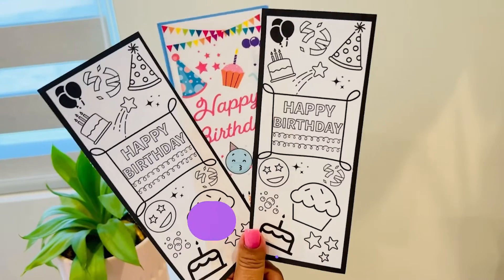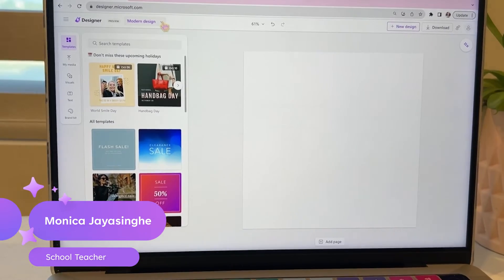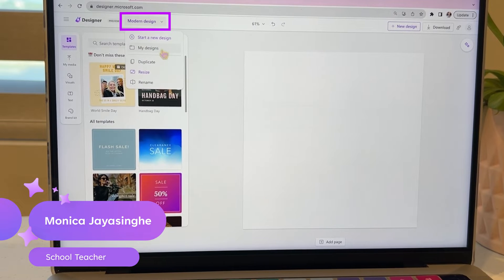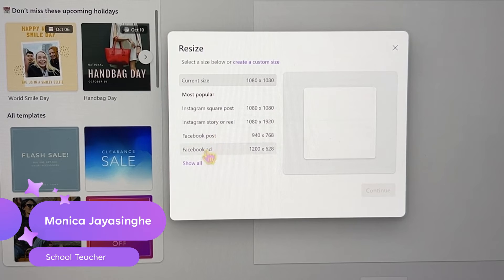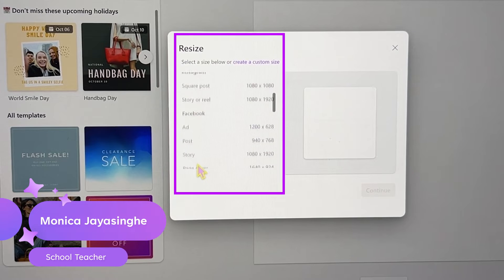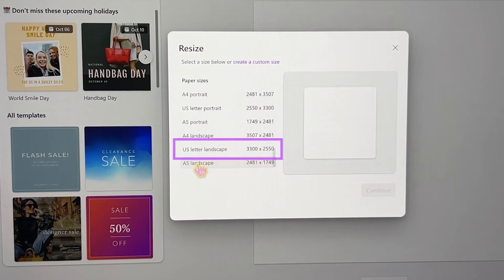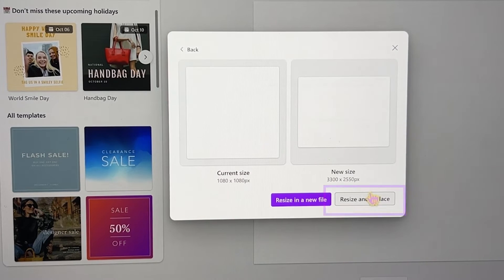Making bookmarks with Microsoft Designer is so fun. Let's start by starting with a blank canvas, click on modern design, and then look for resize. You'll see all these different sizes. Click on US letter landscape and then just choose resize and replace.